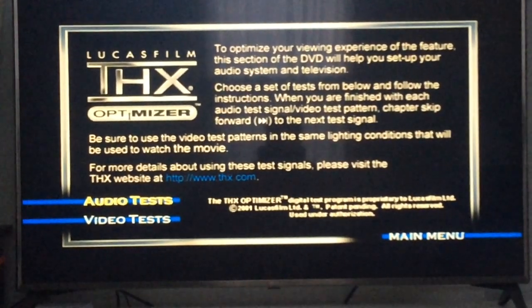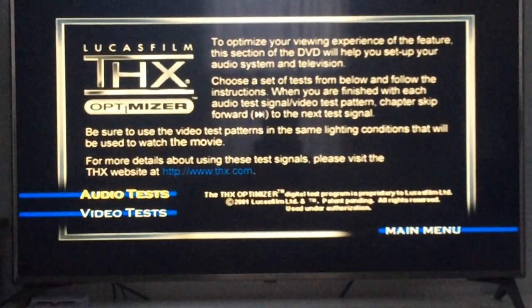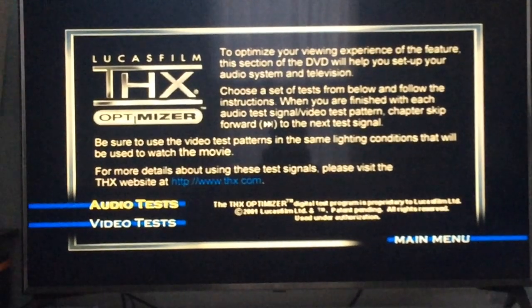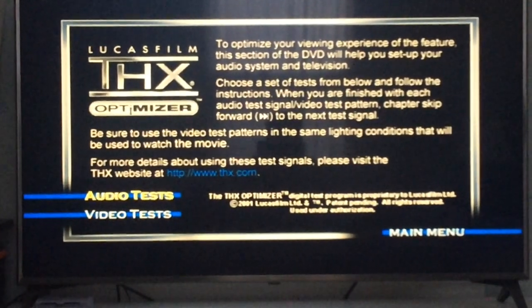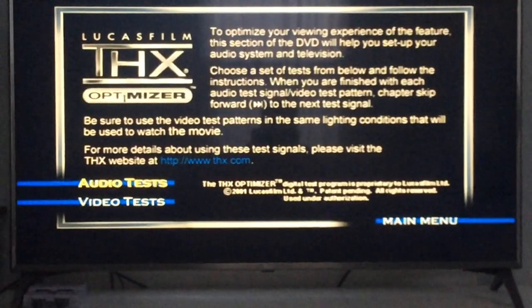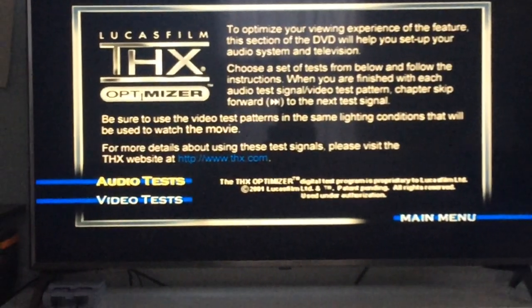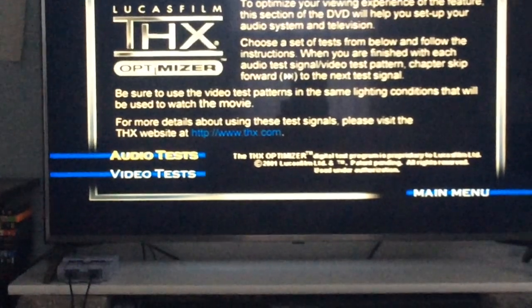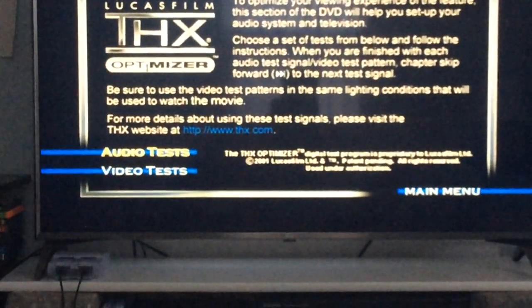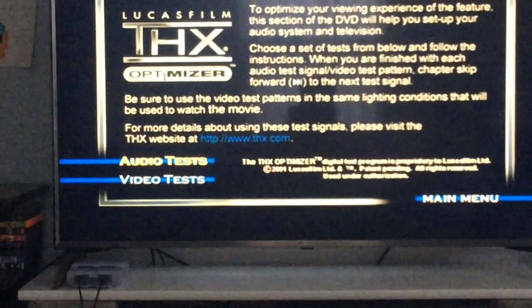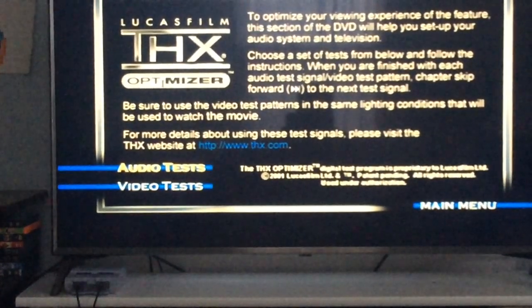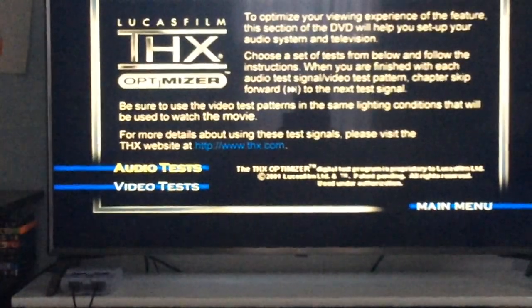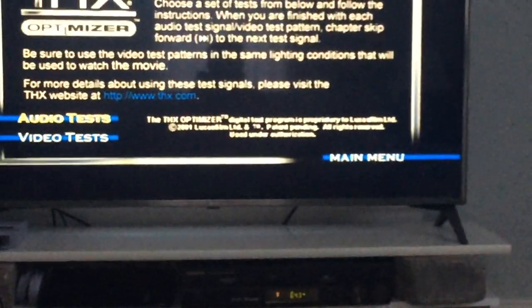'Be sure to use the video test patterns in the same lighting conditions that will be used to watch the movie. For more details about using these test signals, please visit the THX website at www.thx.com.' So let's go ahead and go into the audio test.